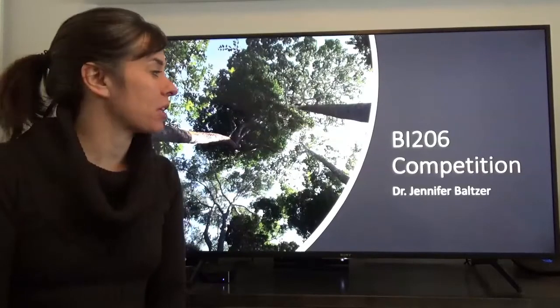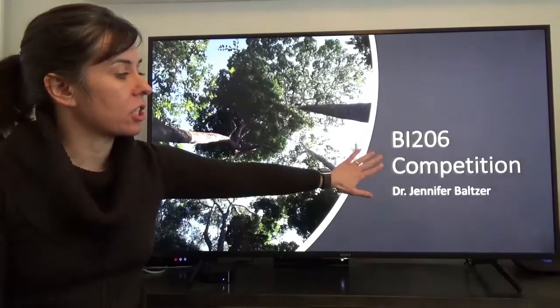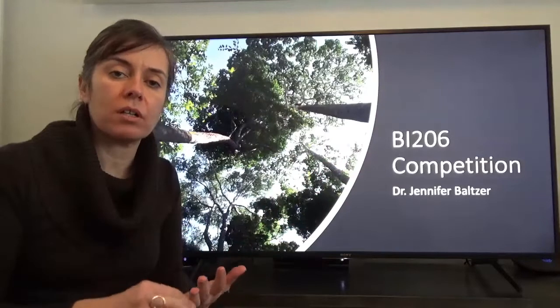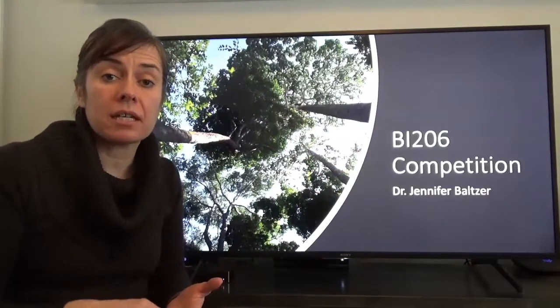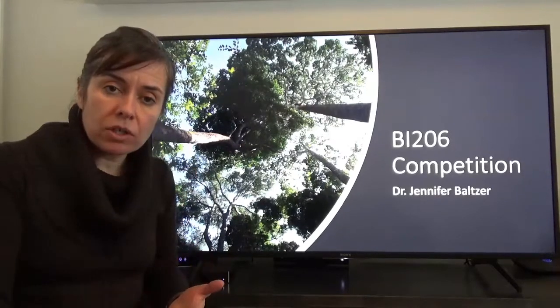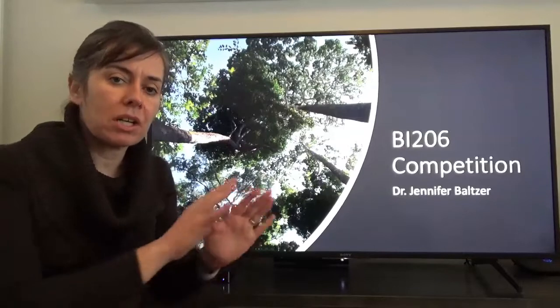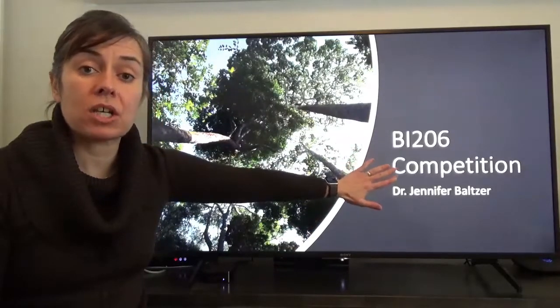Hi everybody and welcome back to Biology 206. My name is Dr. Jennifer Baltzer and today we're going to be continuing our discussion of biotic interactions in ecology. Our last lecture was on predation, which includes predators, herbivores, and parasites. We're skipping over chapter 13 on parasitism — we touched briefly on it in our predation chapter — and we're moving to chapter 14, the topic of which is competition.